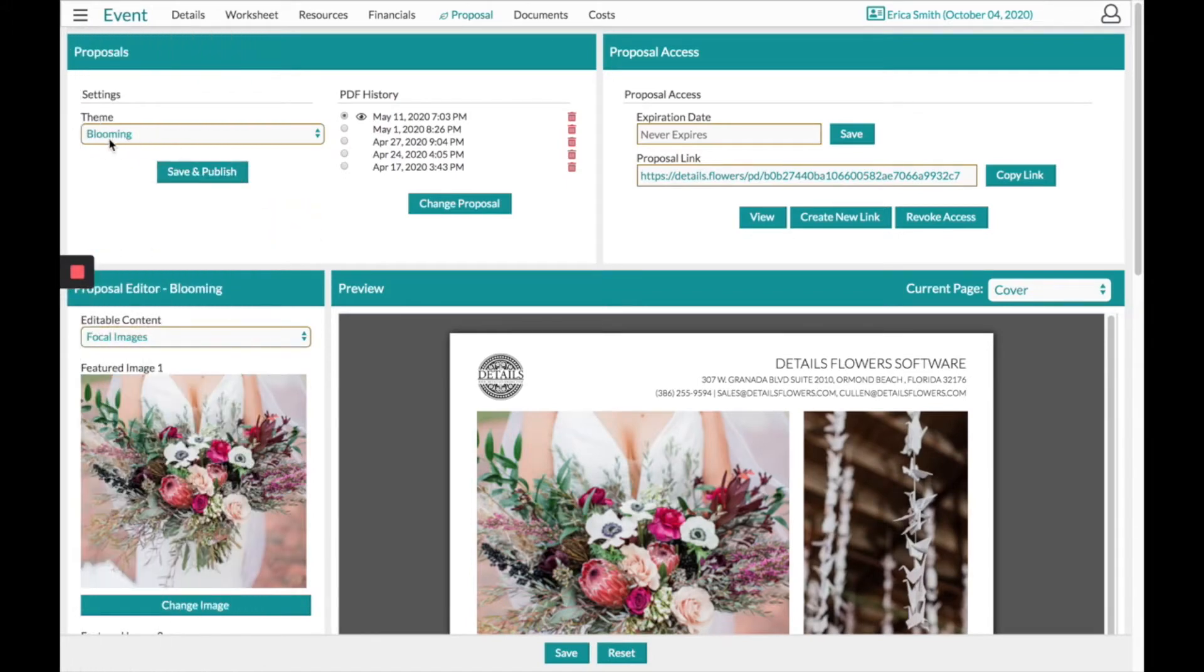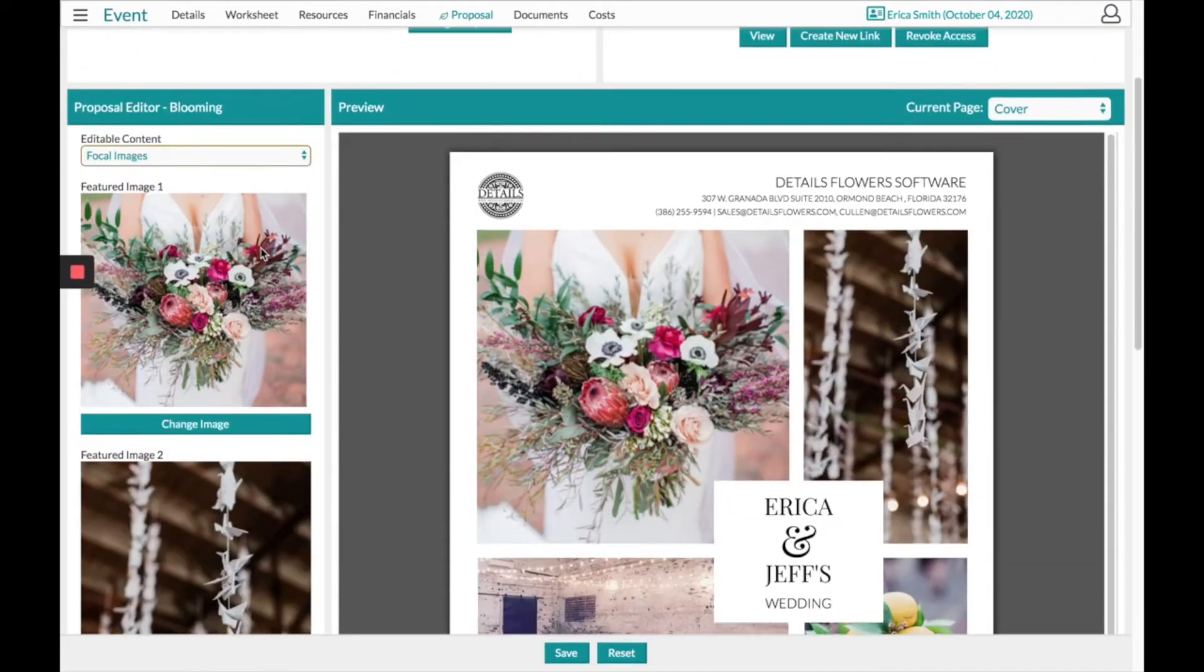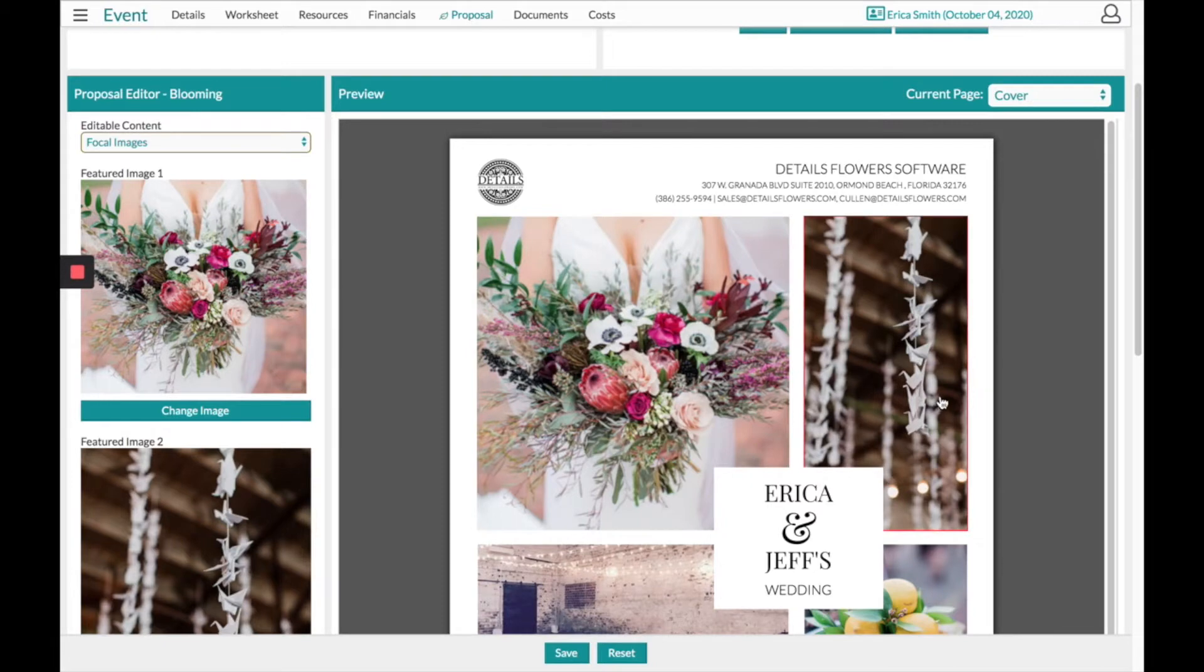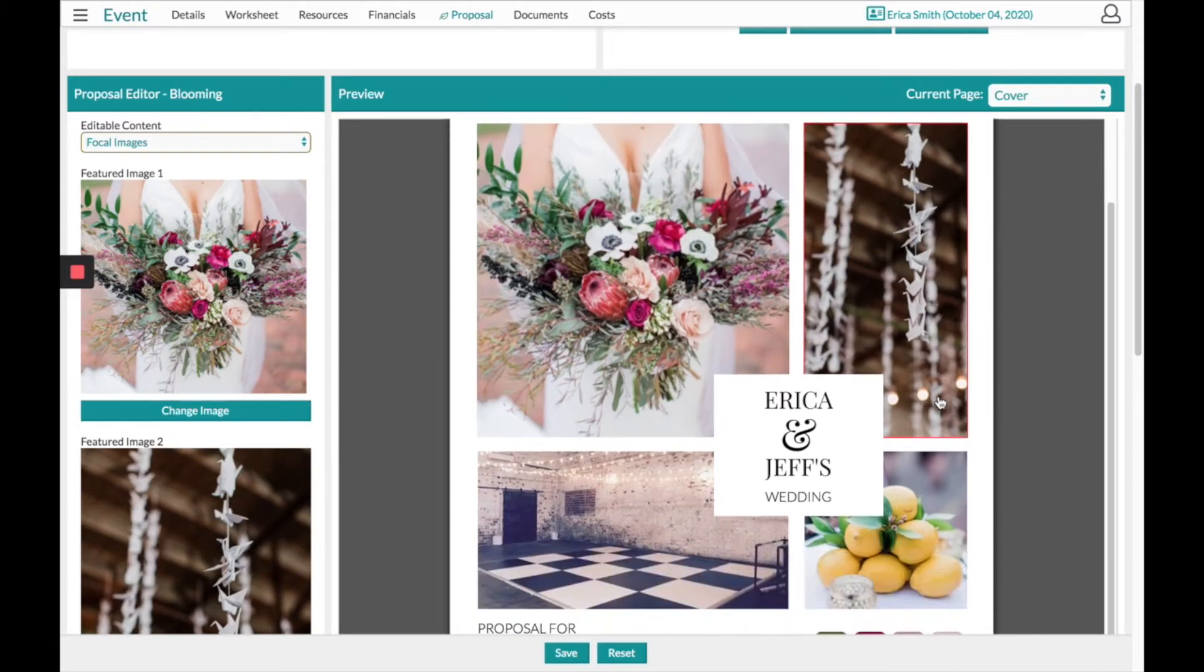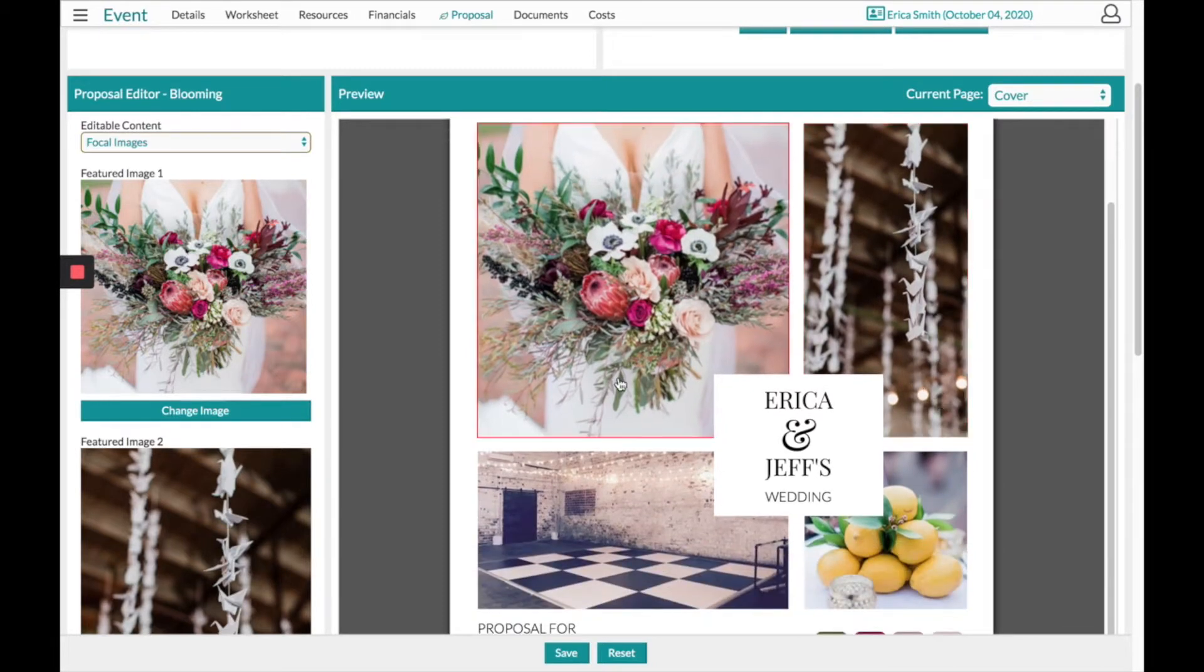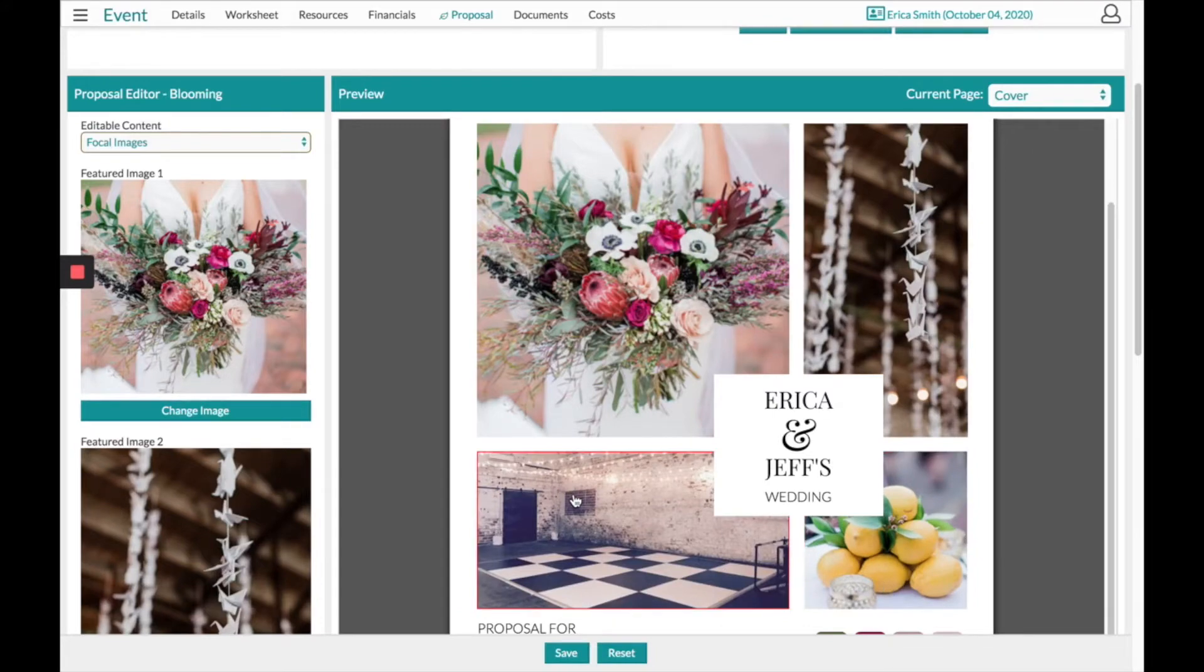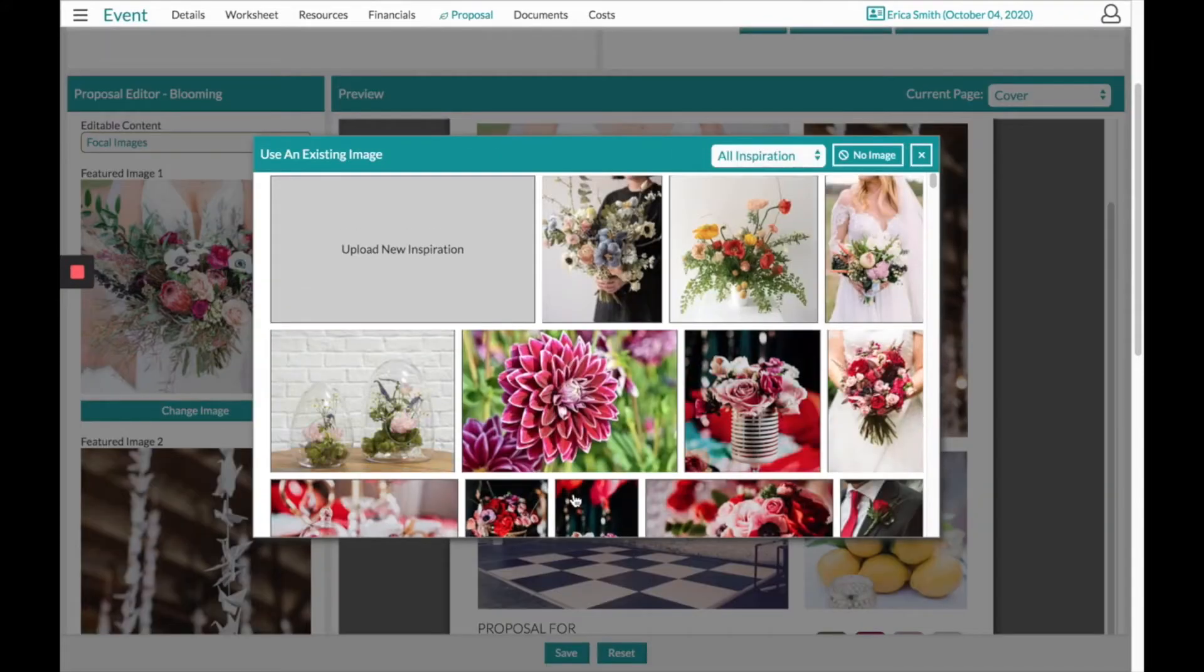Once you have chosen the theme, you can move on down to the bottom half of the page. On the right-hand side, we're previewing the proposal template. This will come preloaded with placeholder images, and to adjust the images, you will need to click on the picture, and from there a box will open up.